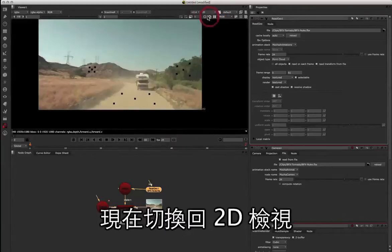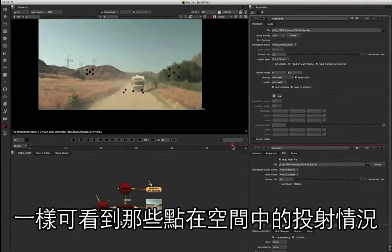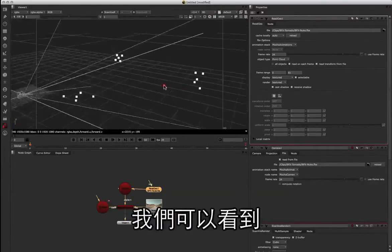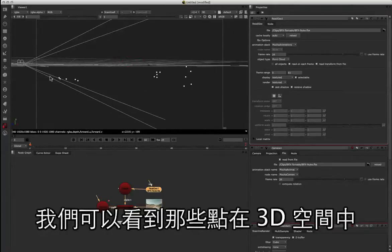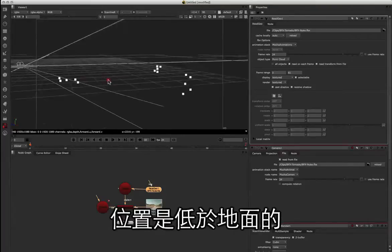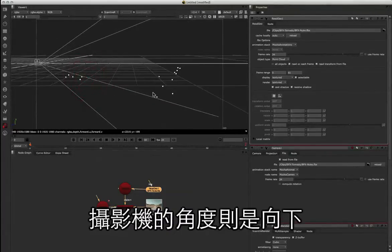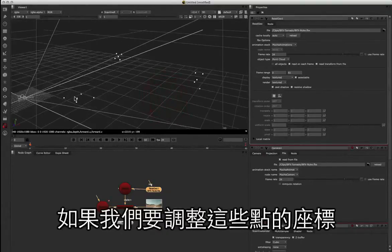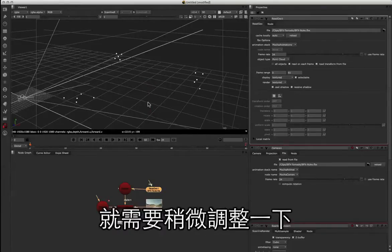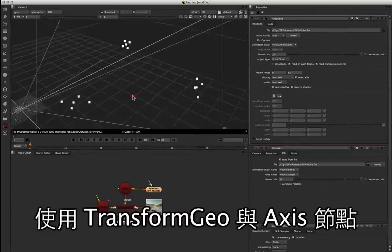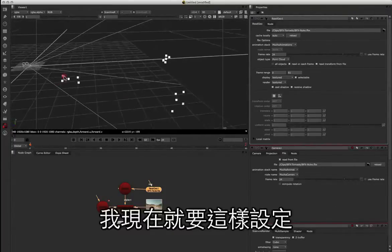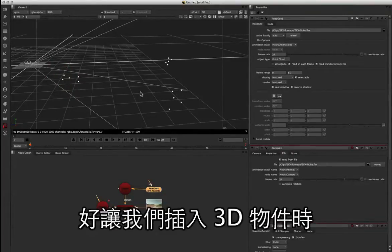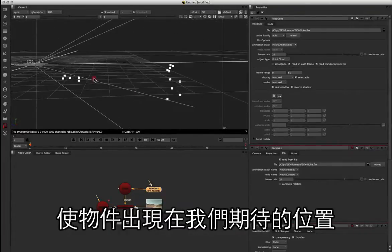If I go back to my 2D window you'll be able to see how those are projected in space. Now going back to our 3D window, we can see that our road points are actually below the ground plane, and our camera is angling down a little bit to flow along with those null points. If we want to align these points back to the zero point, we're going to have to play around with them using a transform geo and an axis, so I'm going to set that up now so that our middle point is sitting on the origin.